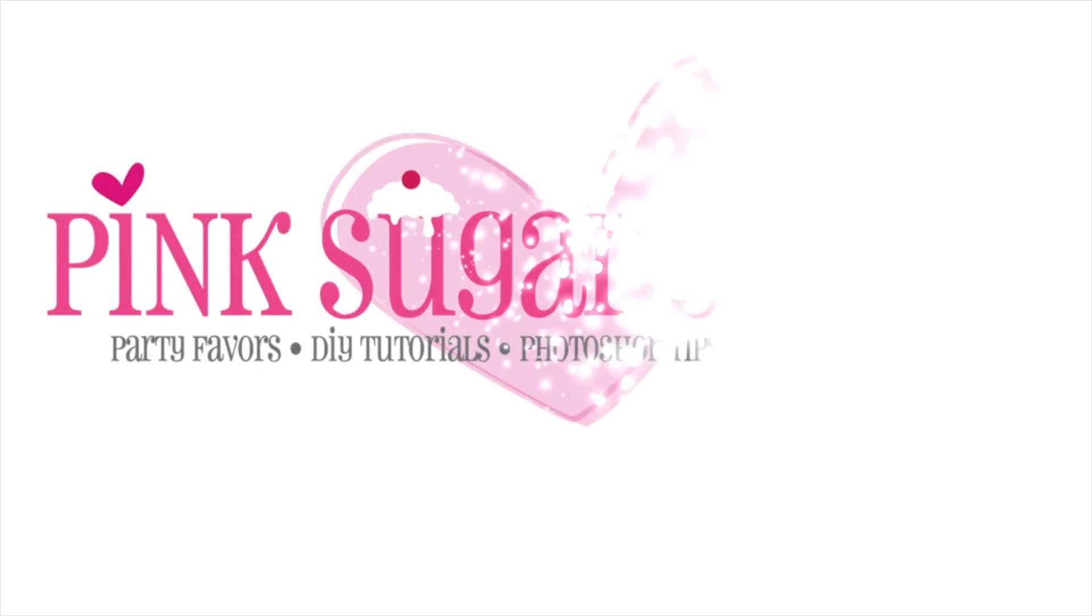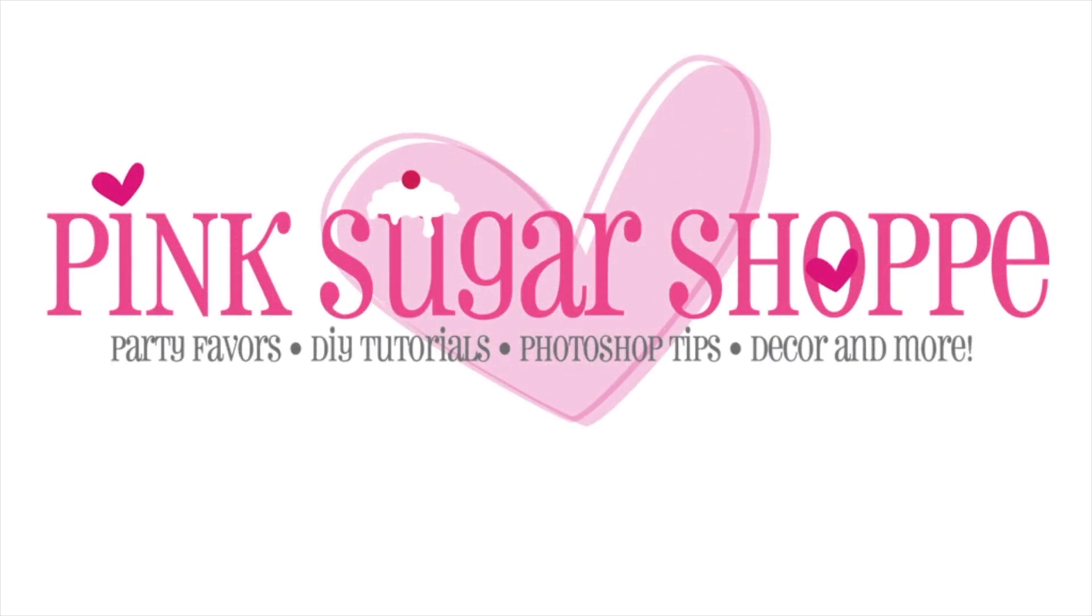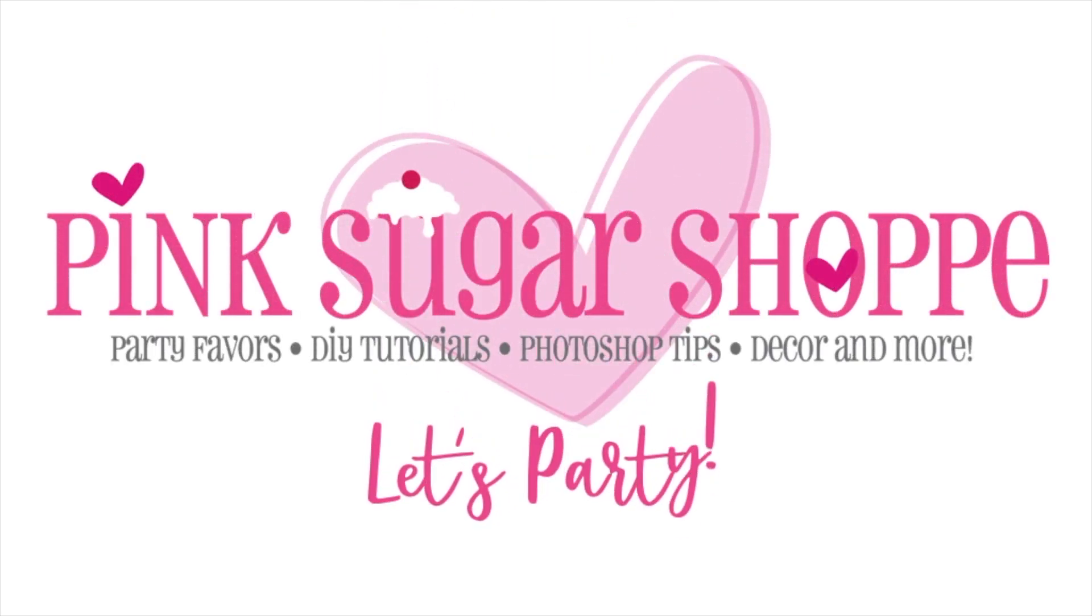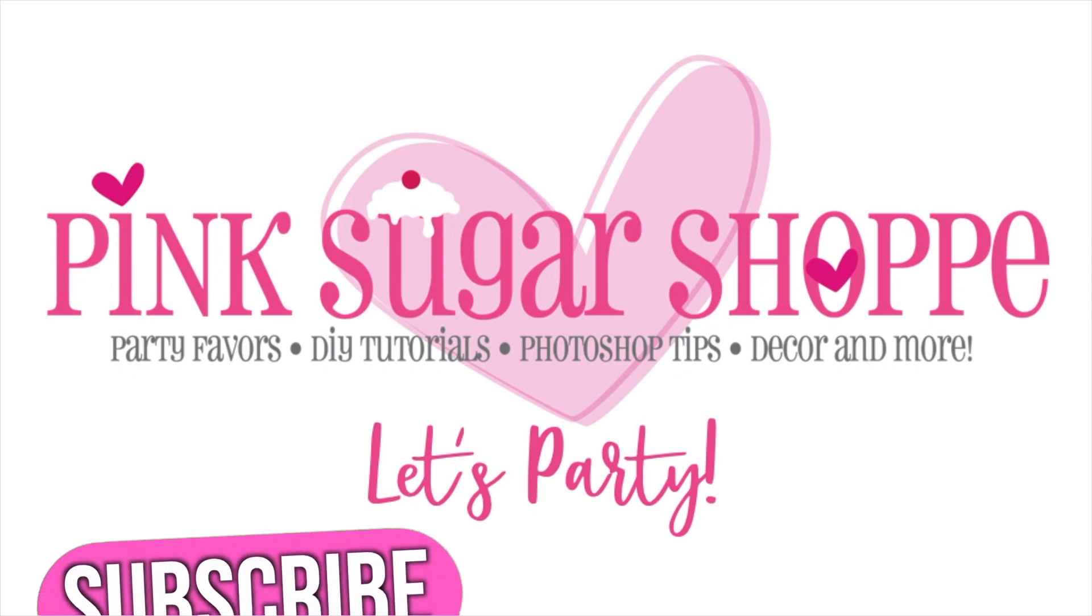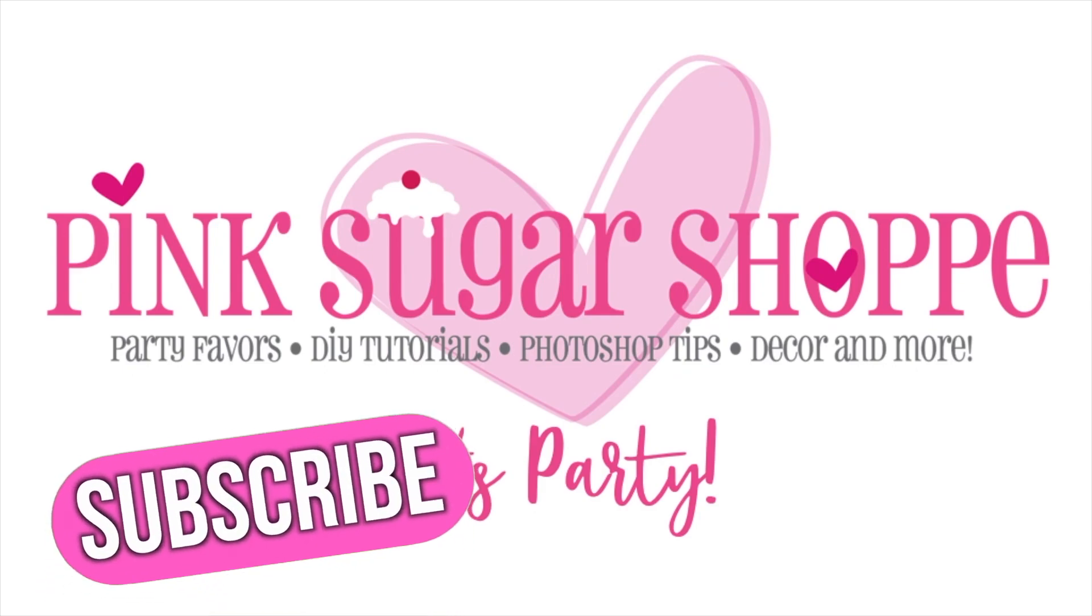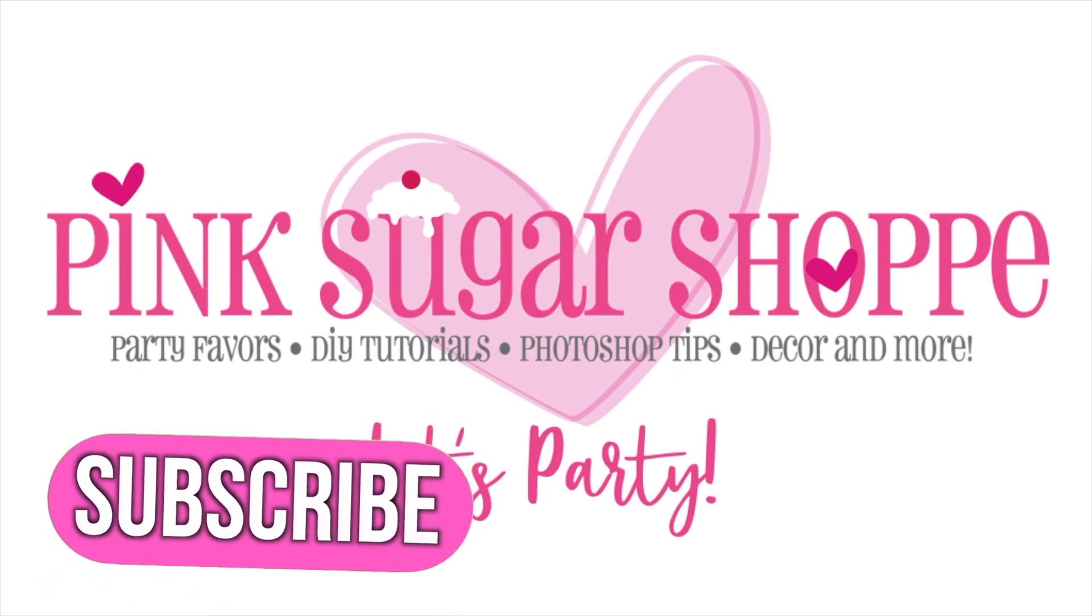Hi guys, Shanice here from Pink Sugar Shop, Pink Sugar School, and Party Mavens. Like and subscribe to see all of my videos. Let's get started!